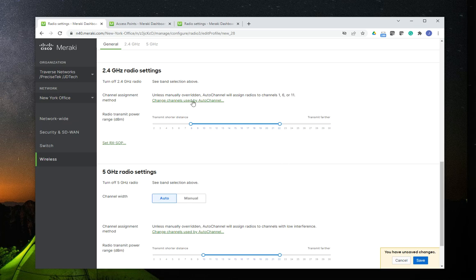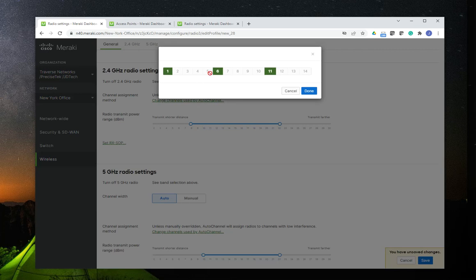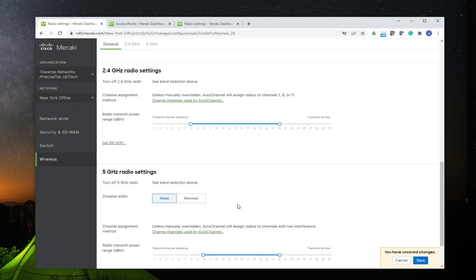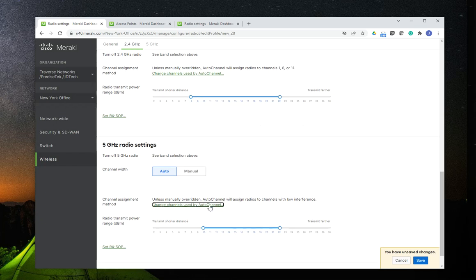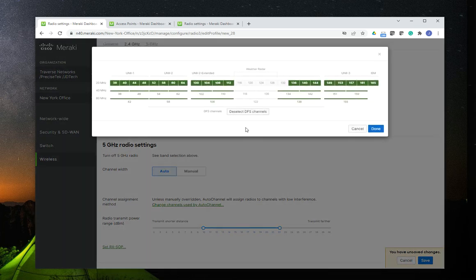The same thing goes for the channels you would like to use for this profile. On the 2.4 GHz, you have the default channels 1, 6, and 11, and you can disable them if you want to create a profile only for channel 1 or channel 6. And the same thing for the 5 GHz band — you have the option of selecting channels on UNII-1, UNII-2, UNII-2 extended, or UNII-3.